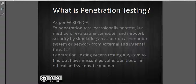So what is penetration testing? As per Wikipedia, penetration testing, widely known as pen test, is a method of evaluating computer and network security by simulating an attack on a computer system or network for external and internal threat. Penetration testing means testing a system to find out flaws, misconfigurations, and vulnerabilities, all in an ethical and systematic manner.